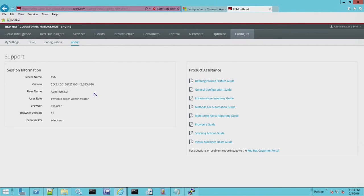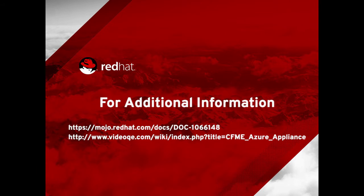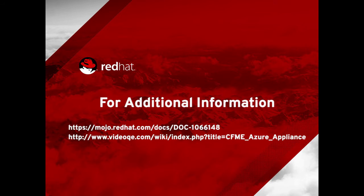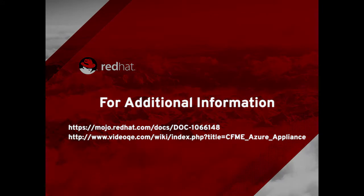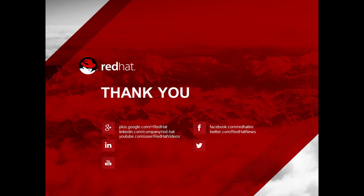This has been created on 5524, which shipped today, I believe, February 10th, 2016. For additional information, you can go to the Mojo page internally or the Video QE page. Each of these are wikis that will have the written instructions that you can use to follow along with the demo. This concludes my presentation of the CloudForms VHD appliance uploaded to the Azure website and running with DNS. Thank you very much for your time.